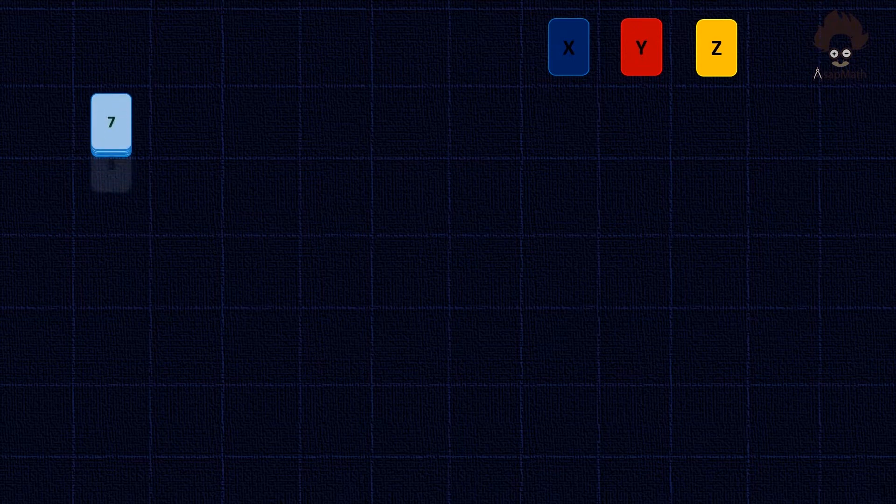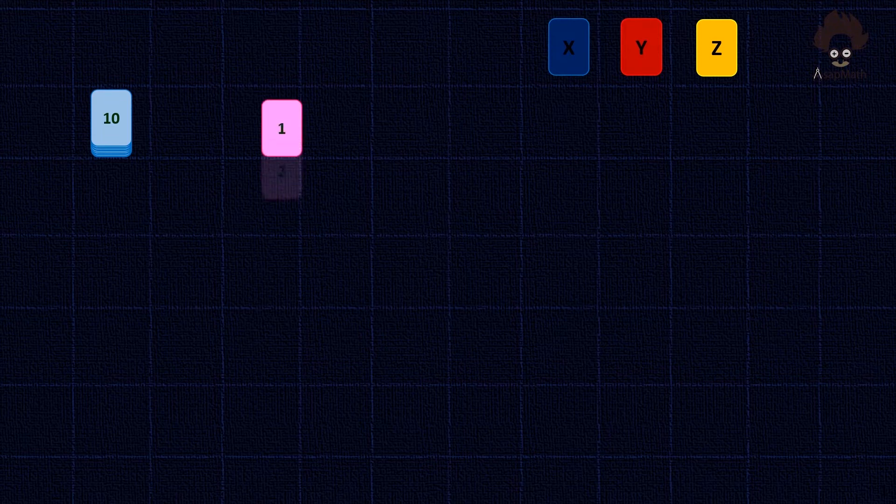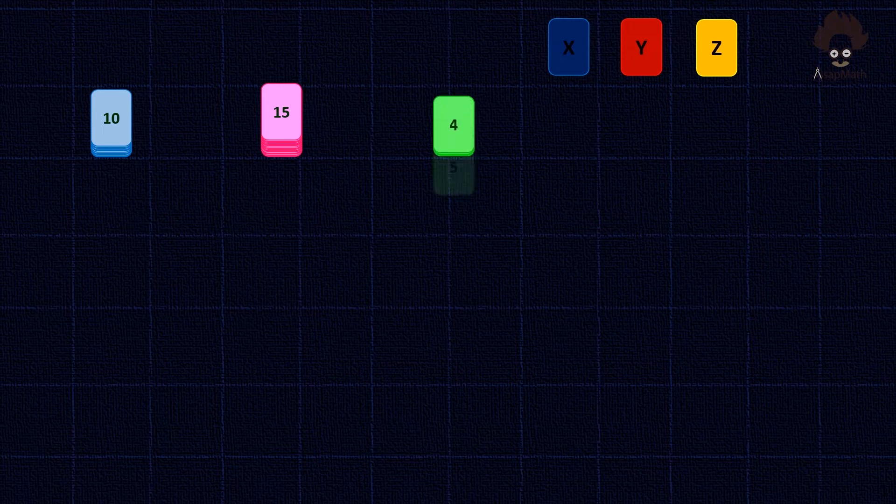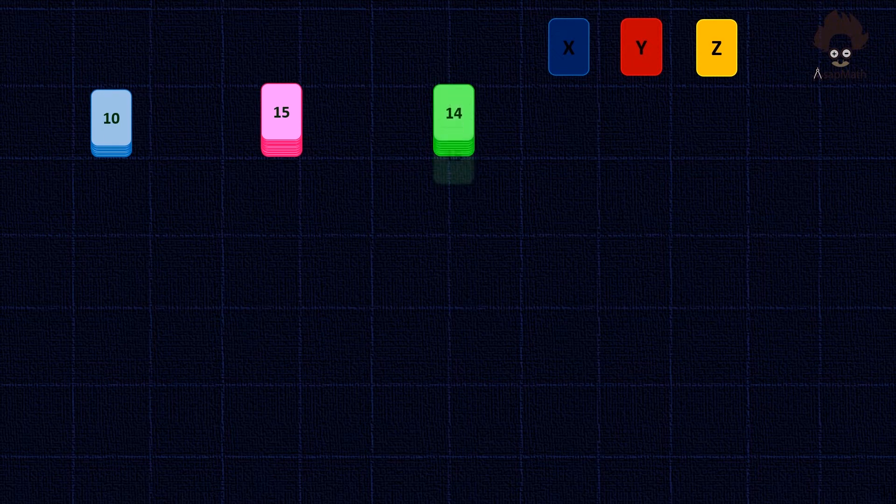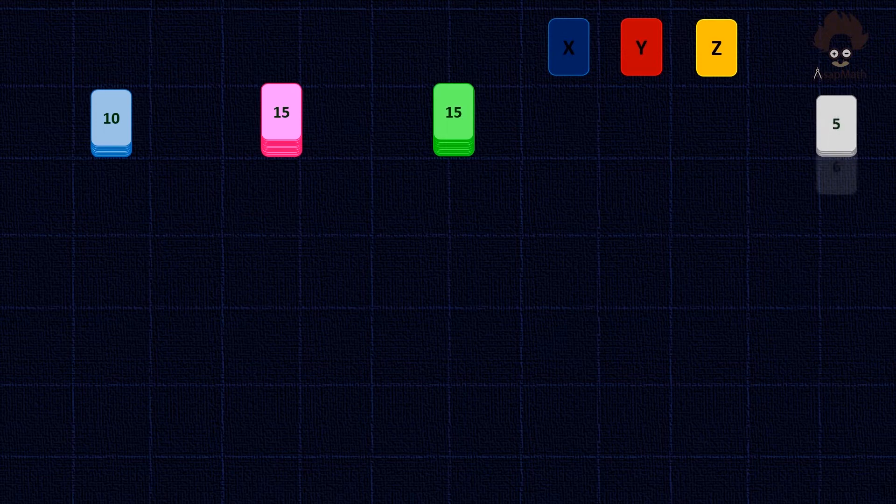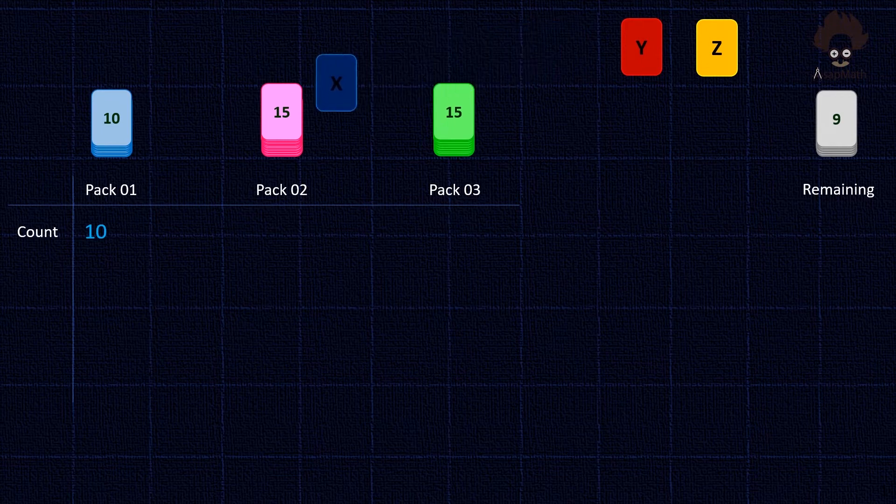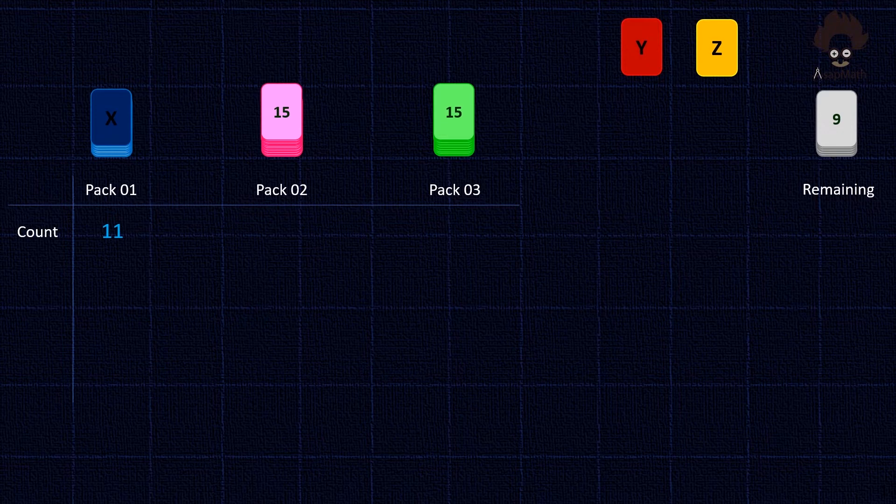As first, keep X on the top of pack 1. Now pack 1 has 11 cards. Let's denote it as this.